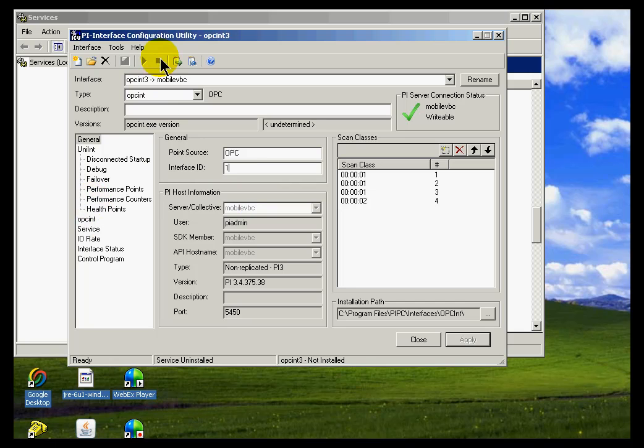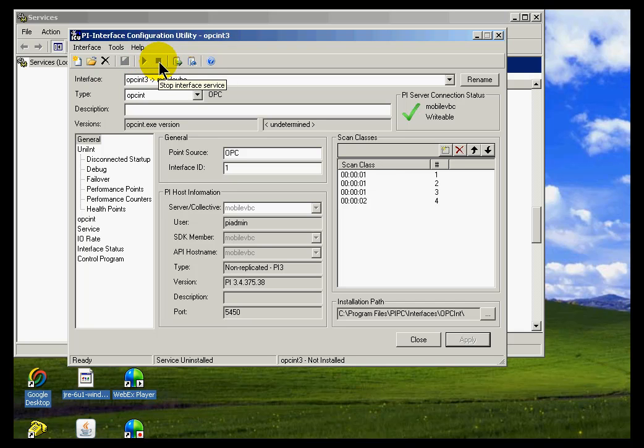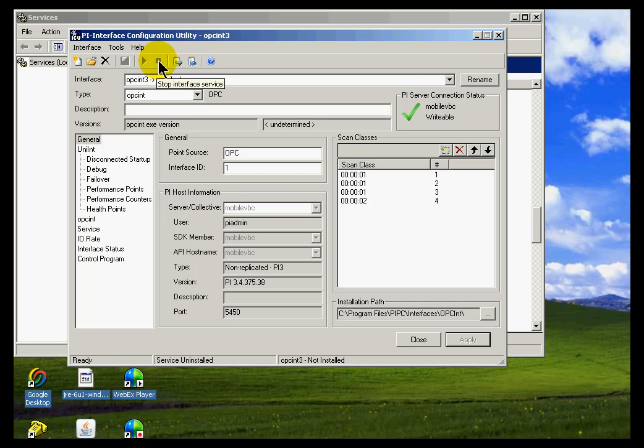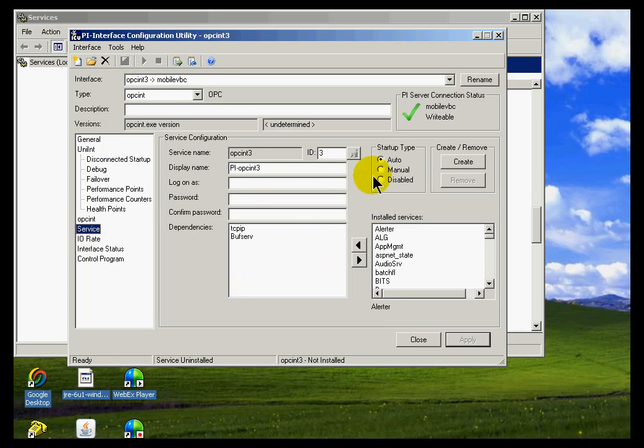But the point I wanted to make is, look, you can neither start nor stop the interface. That tells me it has not even been installed as a service because if it had been, we would be able to choose one of those two.